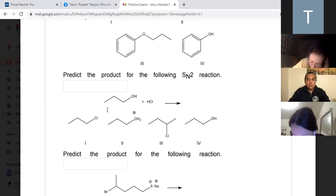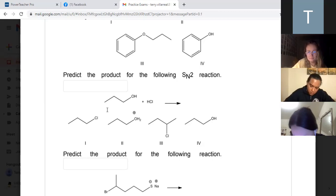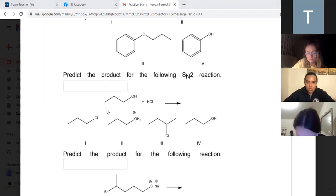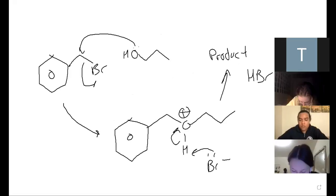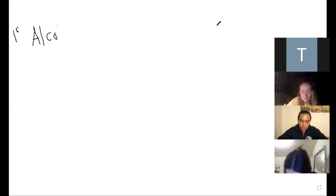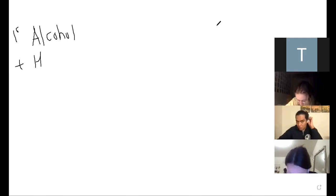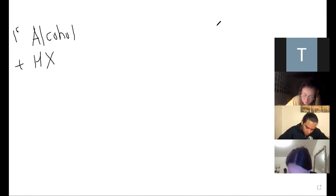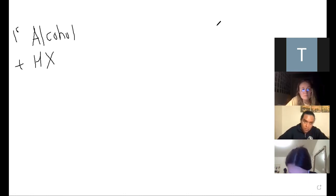You guys have not learned how to make carbon-carbon bonds yet, so that's a next-test kind of question. Going back to the whiteboard: a primary alcohol plus a hydronium halide acid - so HCl, HBr, HX - where X could be bromine or chlorine.